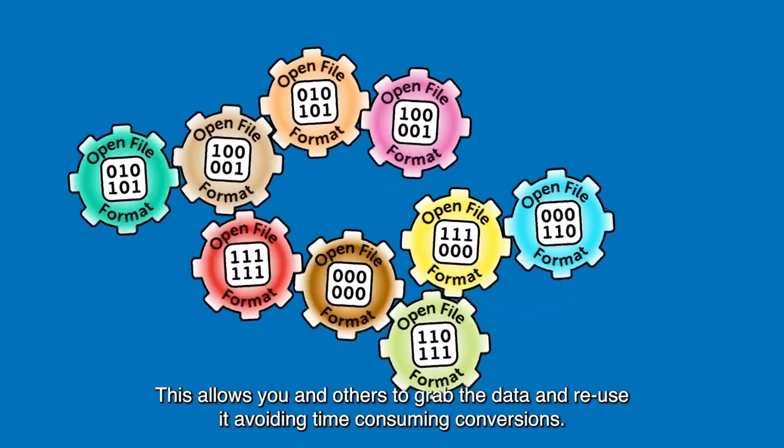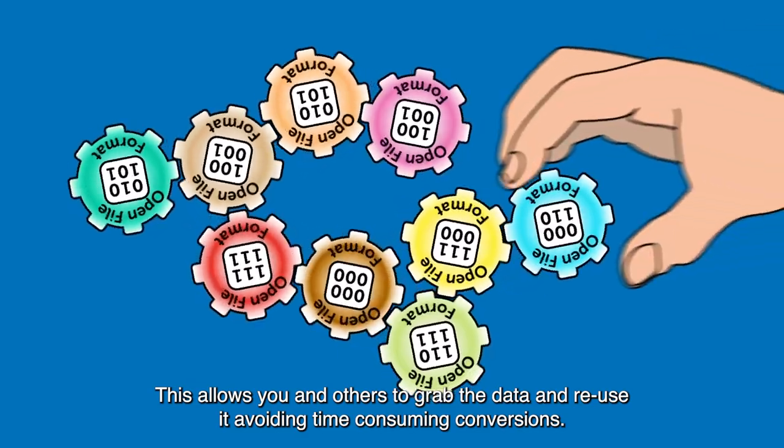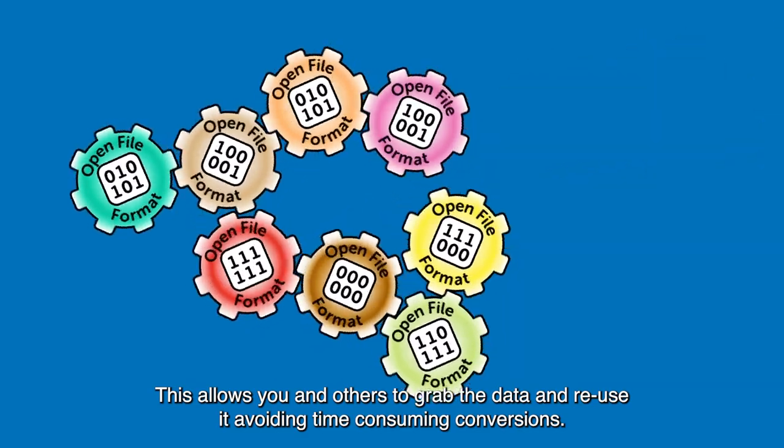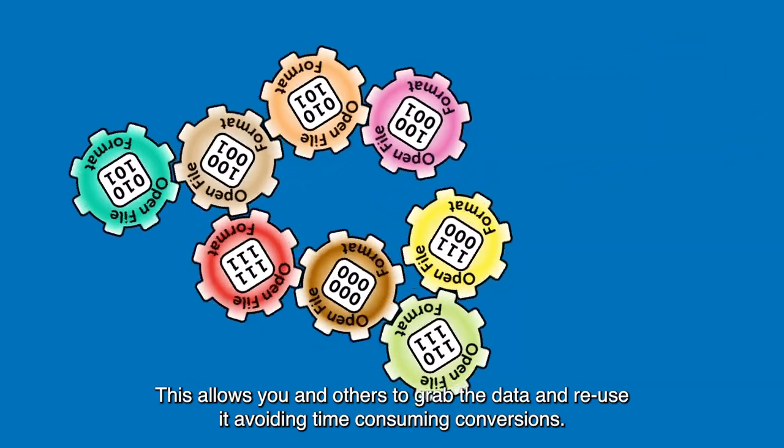This allows you and others to grab the data and reuse it, avoiding time-consuming conversions.